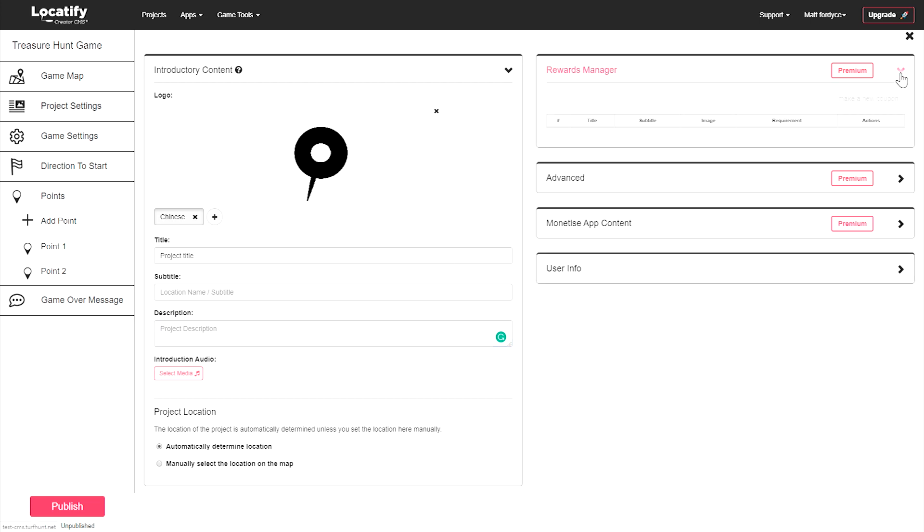To reward your players for finding treasures, use the rewards manager. Here you could upload something like a coffee voucher to be awarded when a player finds a certain cafe, for example. This is a great way to integrate real business partnerships with your Locatify treasure hunt game.